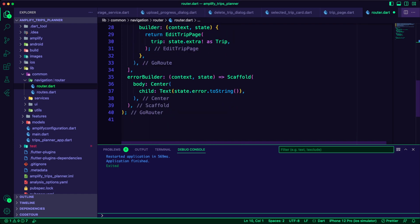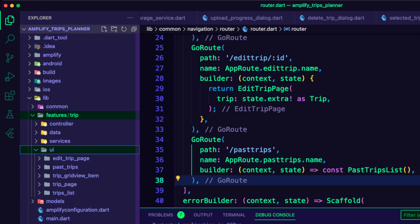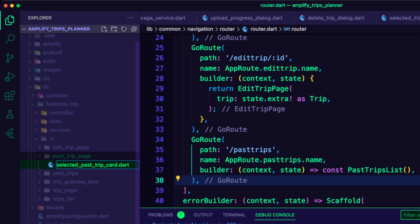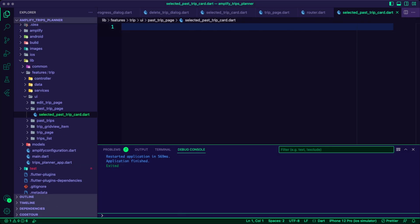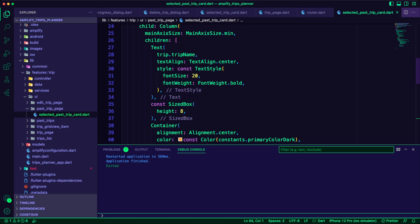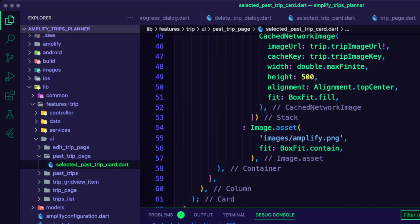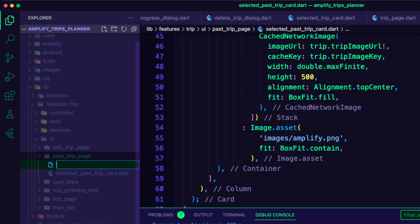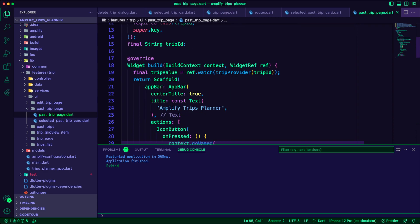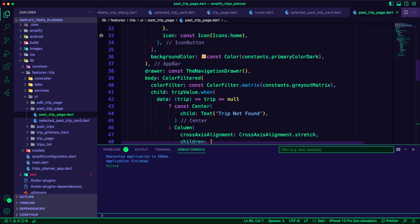I added the past trip list route to the router.dart file. I created the past trip page folder inside the trip UI folder and then created the selected past trip card dart file. Here I am using a card widget to display the details of the past trip, and I am using the placeholder image if there is no image for the trip. I then created the past trip page dart file, which is a consumer widget that will use the trip provider to get the trip details using the trip ID.